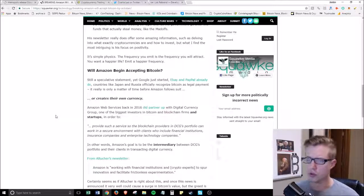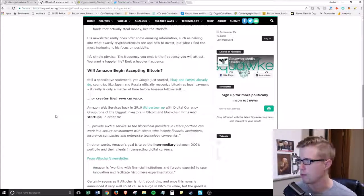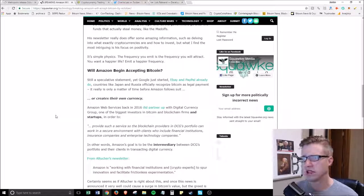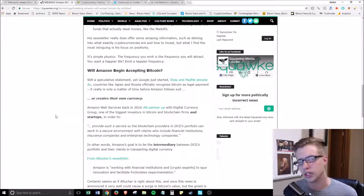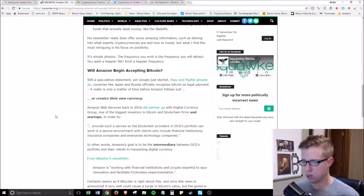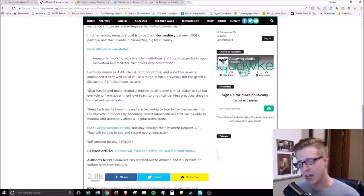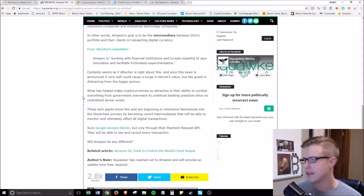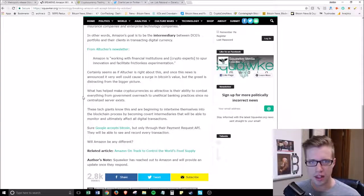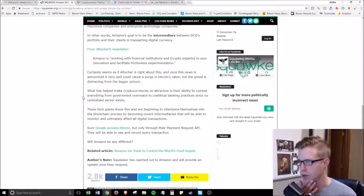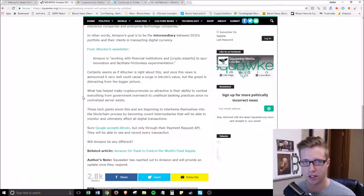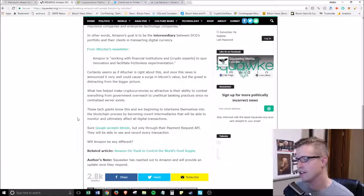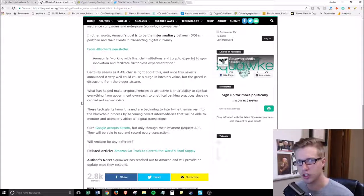Basically what it comes down to and why he predicts this is because when we see Google who recently just started accepting Bitcoin via their payments API, eBay and PayPal are already accepting it, he just predicts that Amazon, being that they're generally on the cutting edge or the bleeding edge of technology and innovation, essentially has to come in and compete in this space. So it is possible that Amazon starts accepting Bitcoin here soon, but I just don't see it.